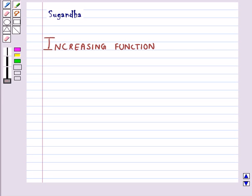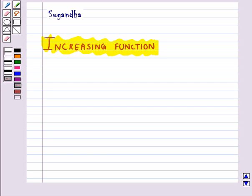Hello and welcome to the session. In this session, first we will discuss increasing functions. Here we will use differentiation to find out whether a function is increasing or not.